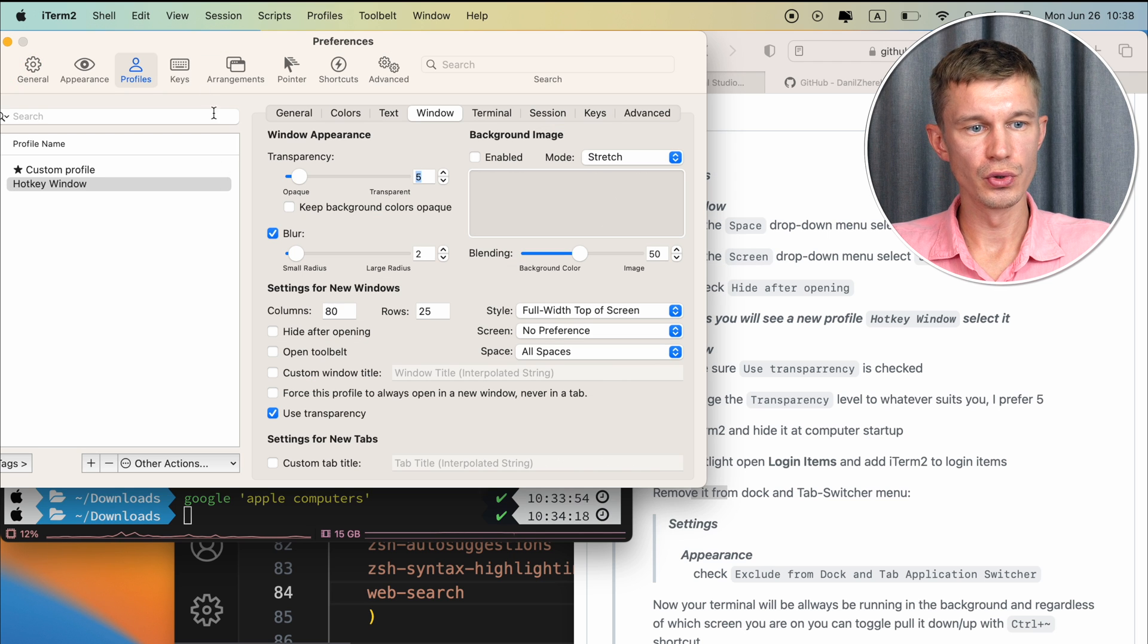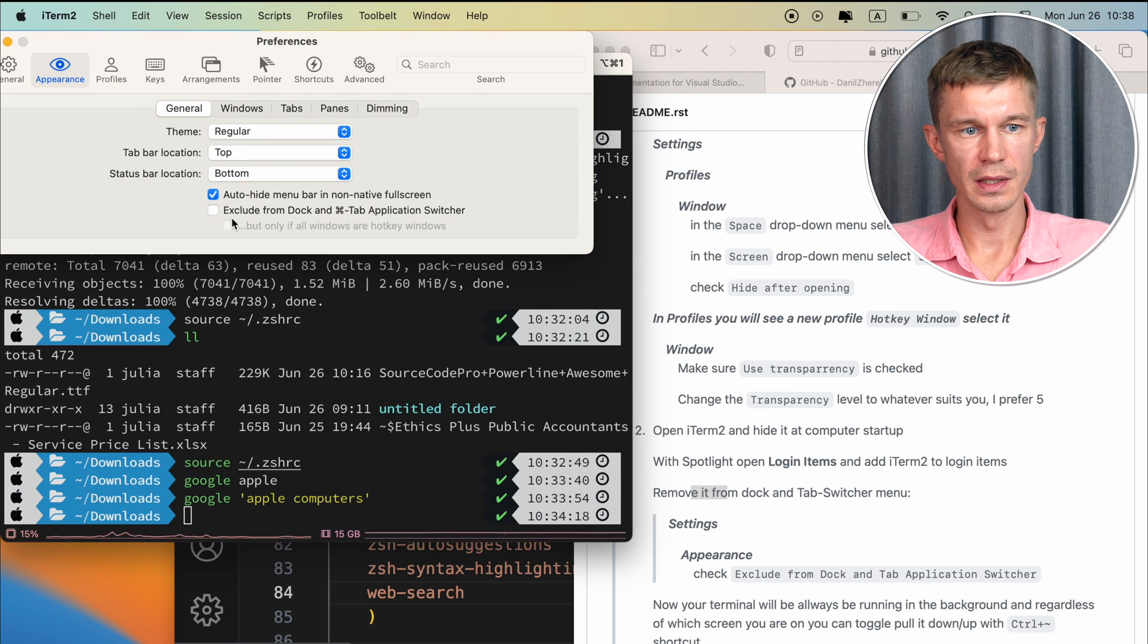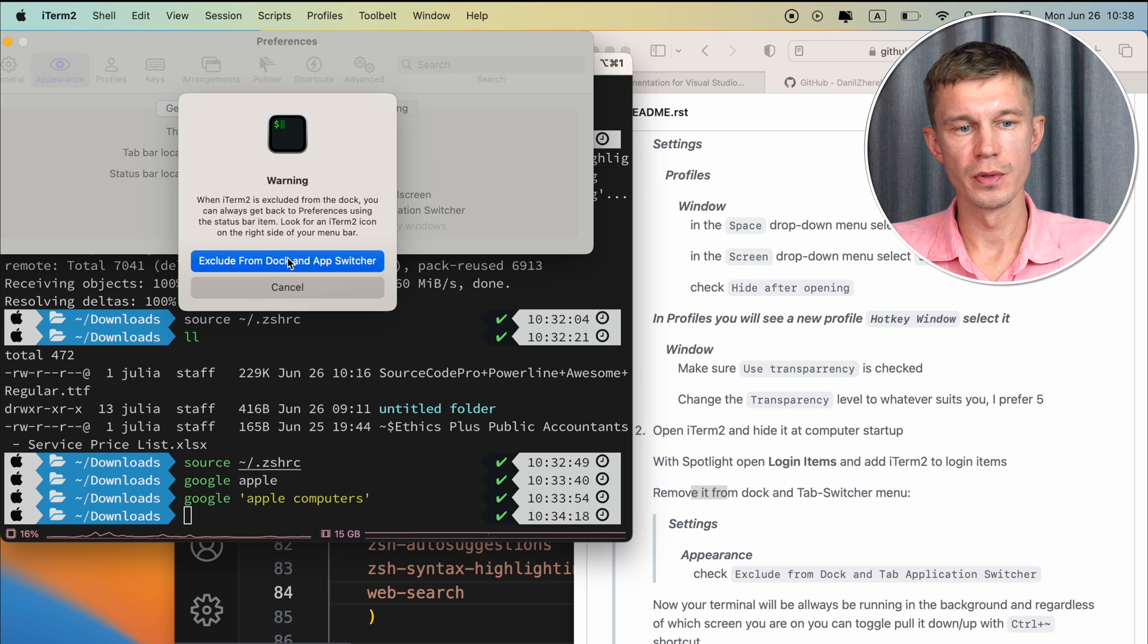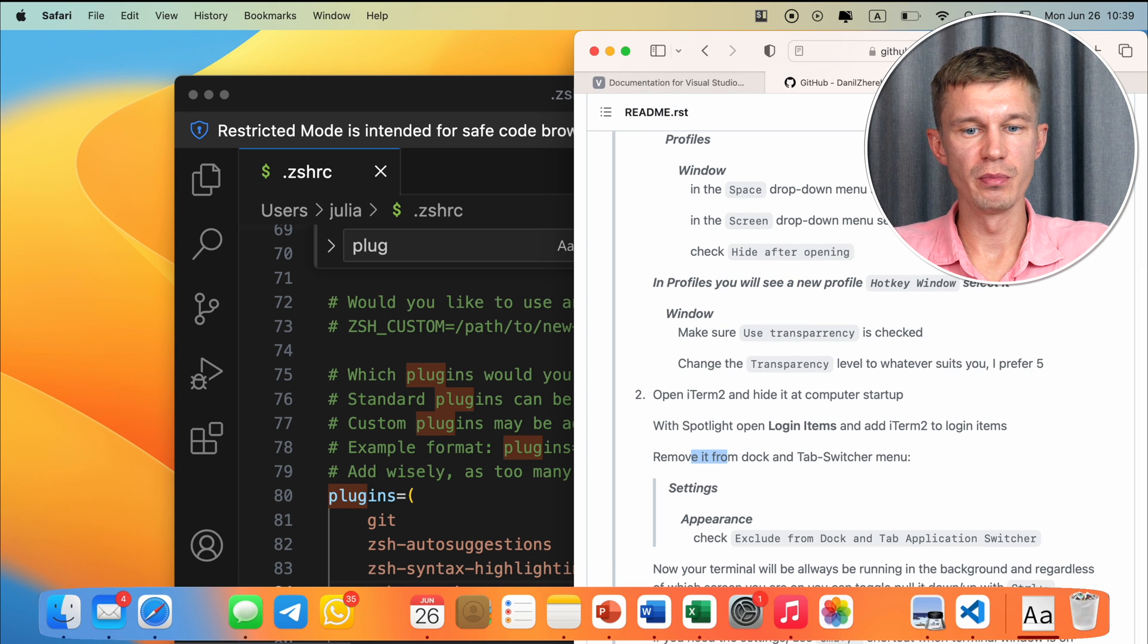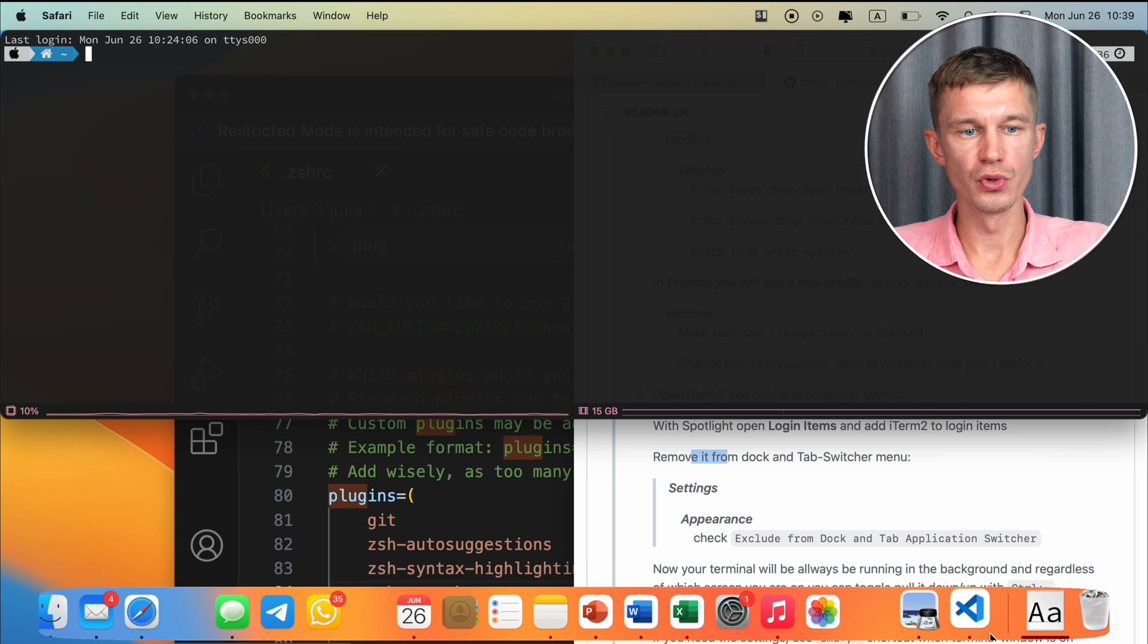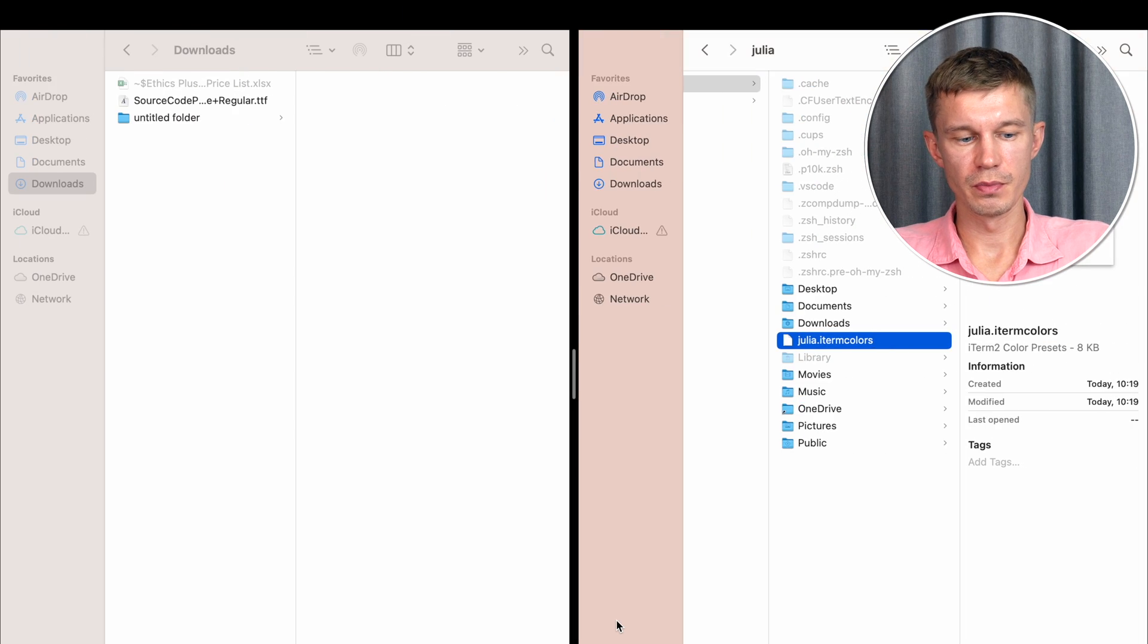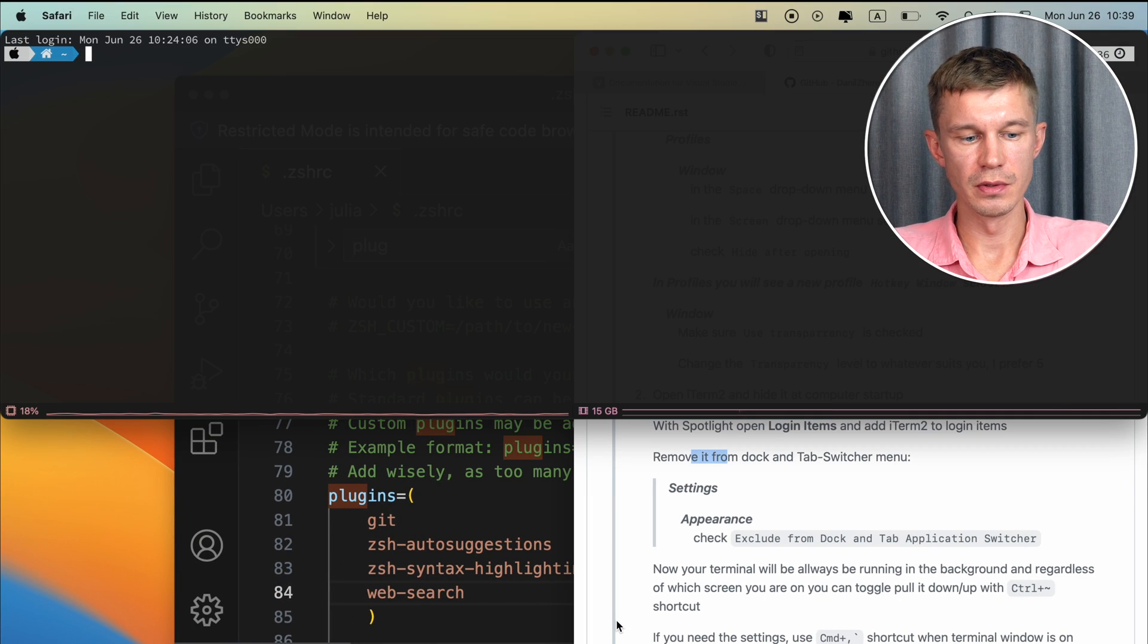So to do this, go back into your iTerm2 settings, and then to Appearance, and check the exclude from dock, and tab application switcher. And as you can see, you don't have it down here on the dock, while it is running in the background, and you can be anywhere on your machine, and just pull it down and do whatever you want, and then hide it back. So whatever you're doing, you know that your terminal is just one click away.